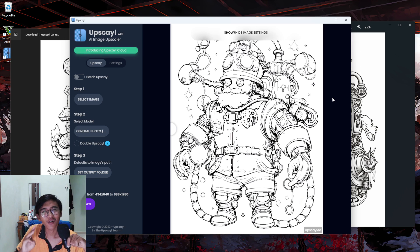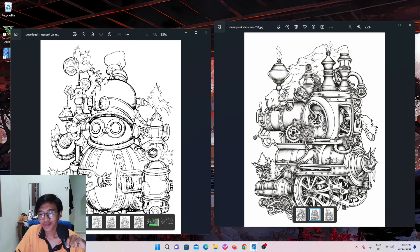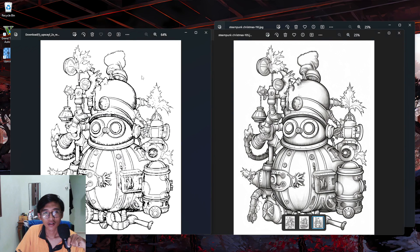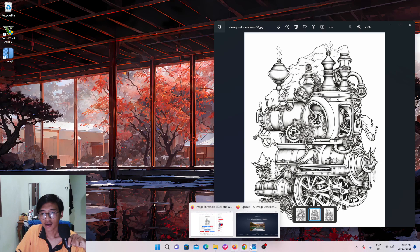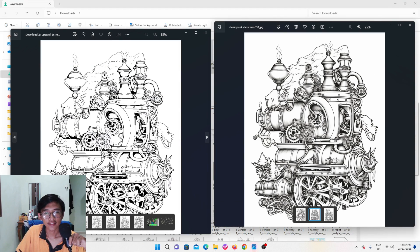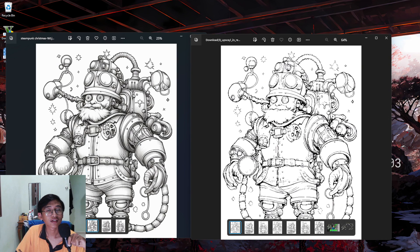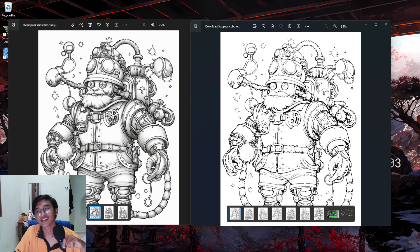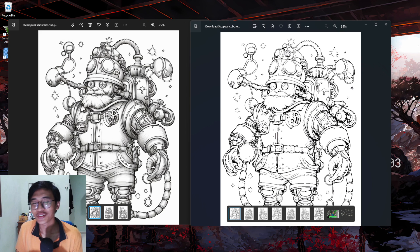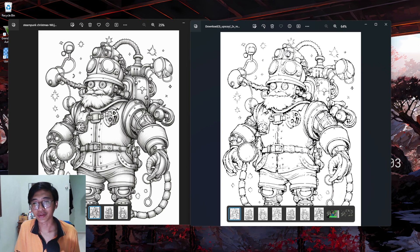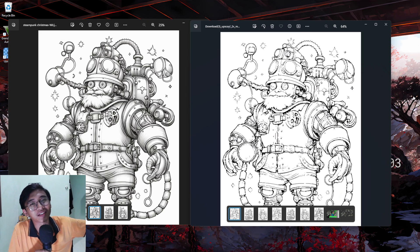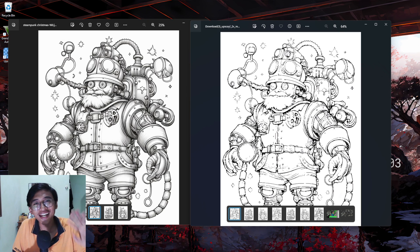You have removed the grayscale from all three pictures — easy, right? Let me show you the before and after for each image: this is the before grayscale image and this is the after. For the robot, this is the before and this is the after. It was really easy to remove the grayscale. If you found this helpful, smash that like button, consider subscribing, and I'll see you guys in the next video — bye!